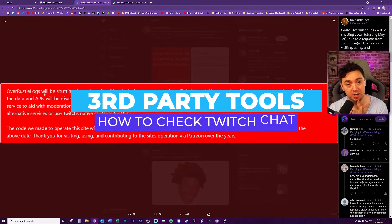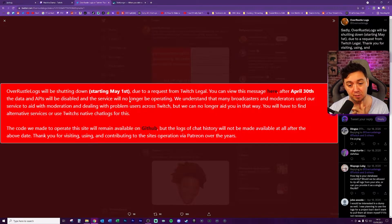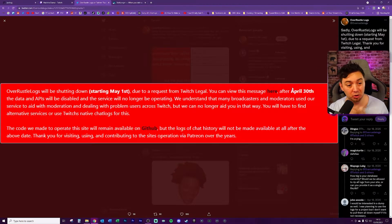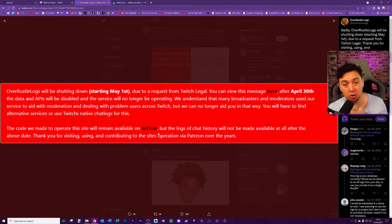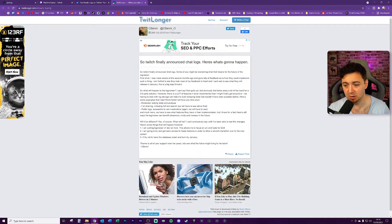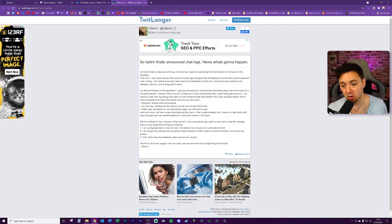I'm going to mention a couple of sites that have actually been shut down. There was one called Over Russell Logs — it says it will be shut down starting 1st of May due to a request from Twitch legal. After the 30th of April, the data and APIs will be disabled and the service will no longer be operating. Another example on Twitter was a site called Log Viewer, which was also shut down. This person actually gave some feedback to Twitch on how they should implement chat logs natively within Twitch.